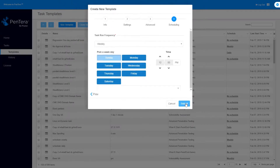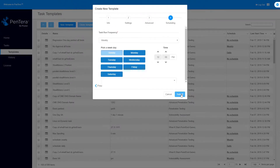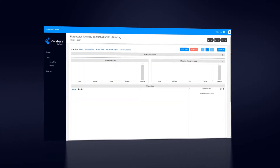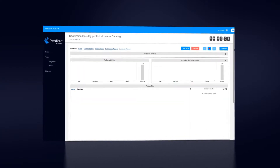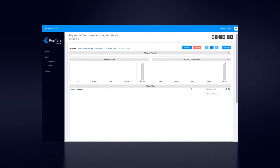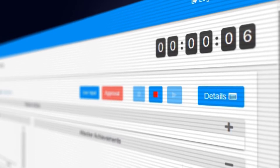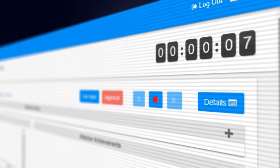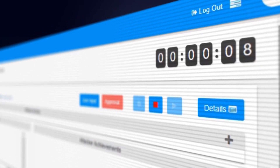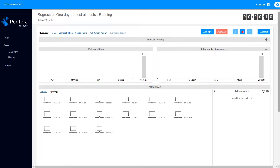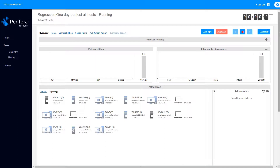That's it. Now just press submit and let the pen test begin. The test has started and the clock is now ticking. By default, Pentara runs a black box pen test without requiring any credentials.